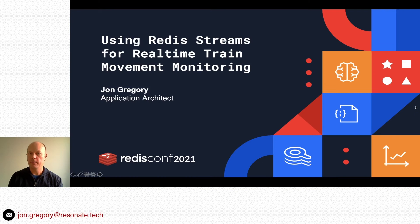Hello, my name is John Gregory and welcome to the RedisConf 2021 talk: Using Redis Streams for Real-Time Train Movement Monitoring.